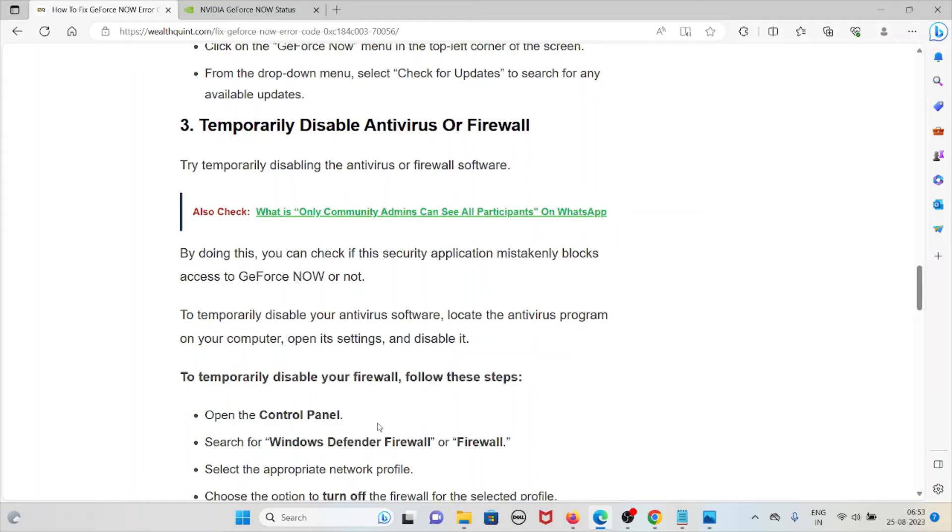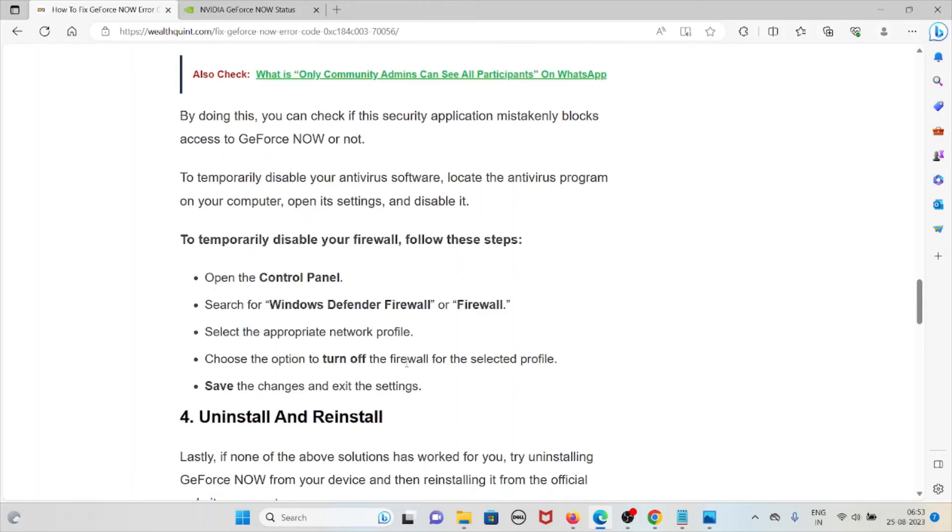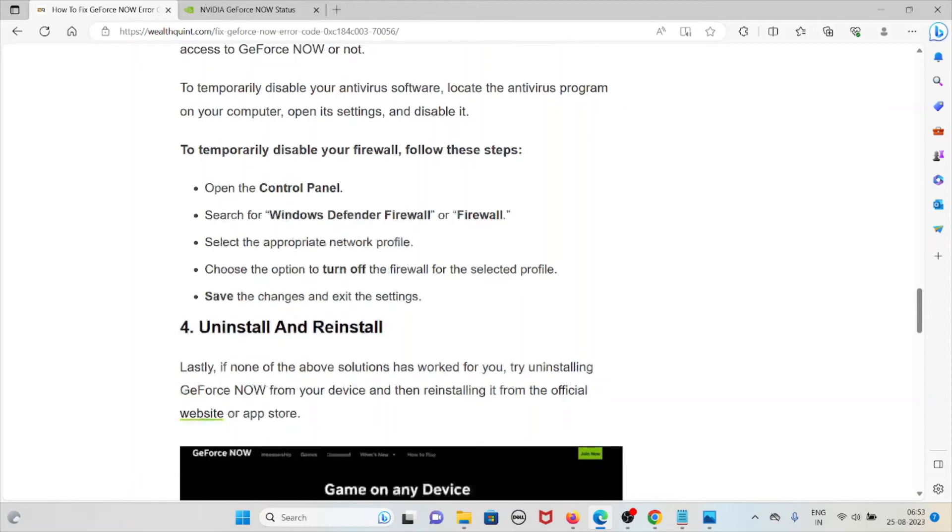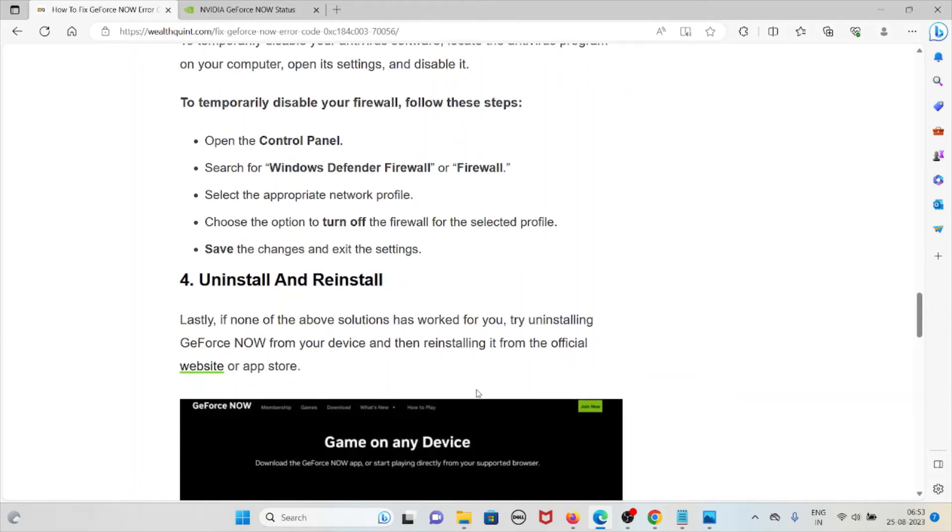To temporarily disable your antivirus software, locate the antivirus program on your computer, open its settings and disable it. To temporarily disable your firewall, follow the same steps: Open the Control Panel, search for Windows Defender Firewall or Firewall, select the appropriate network profile, choose the option to turn off the firewall for the selected profile, save the changes and exit the settings.